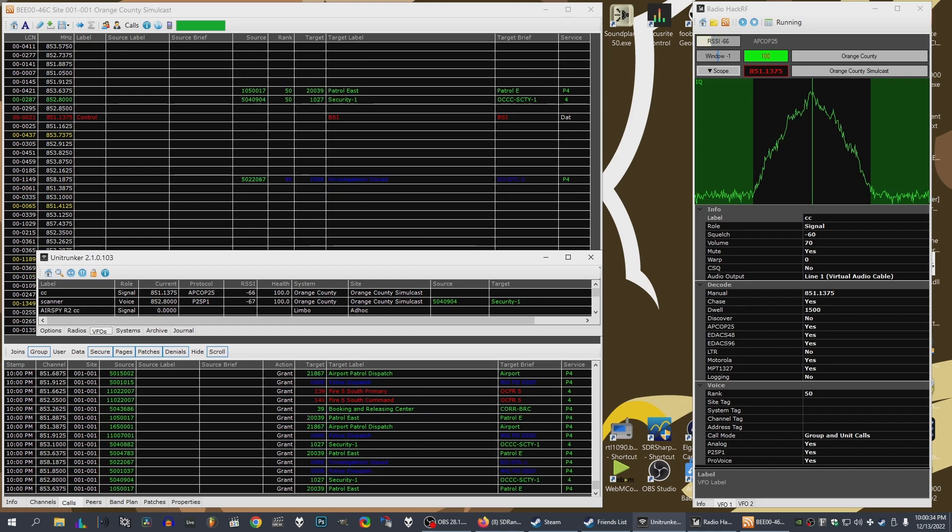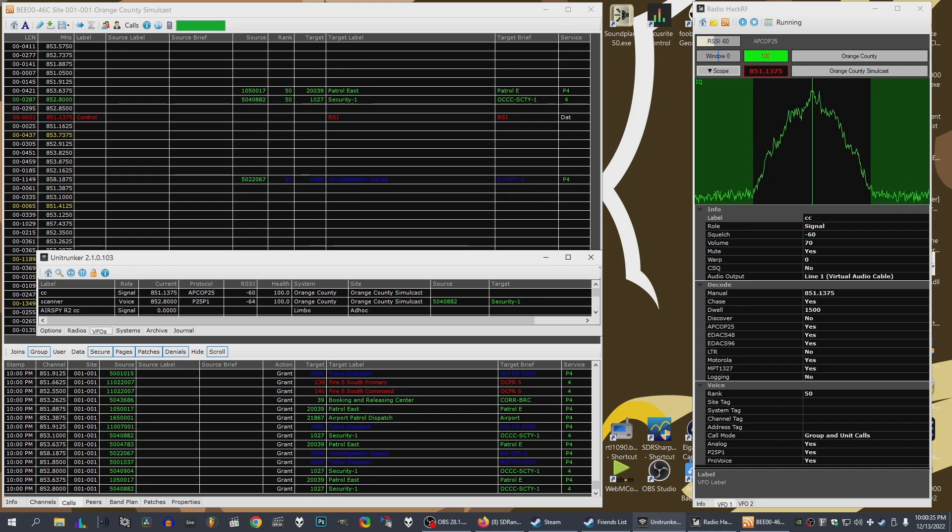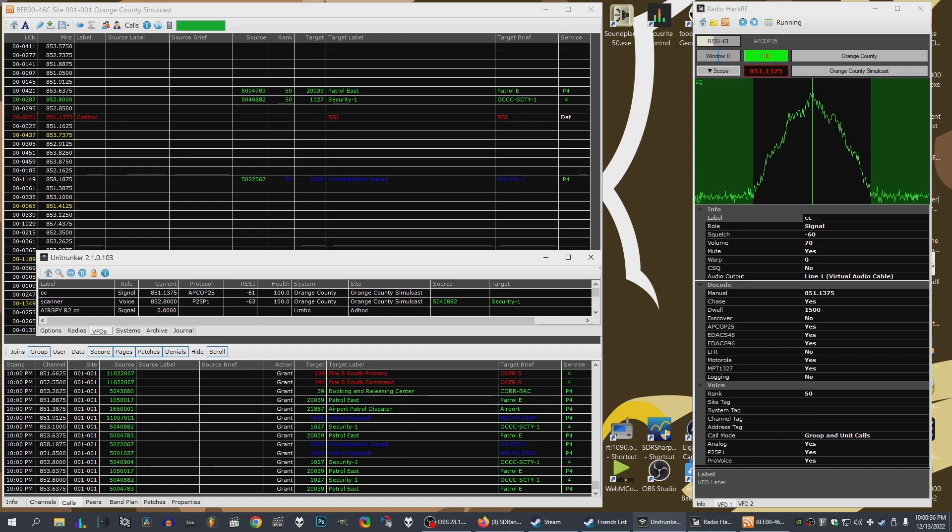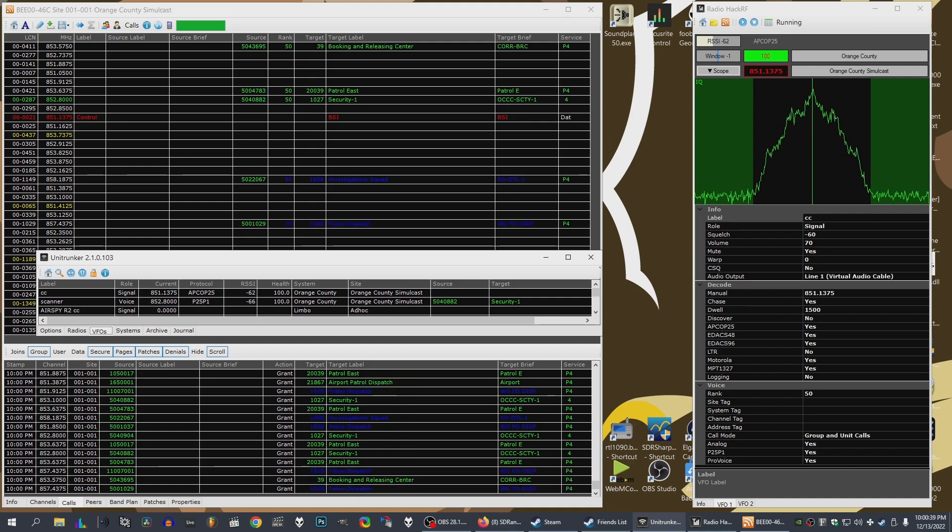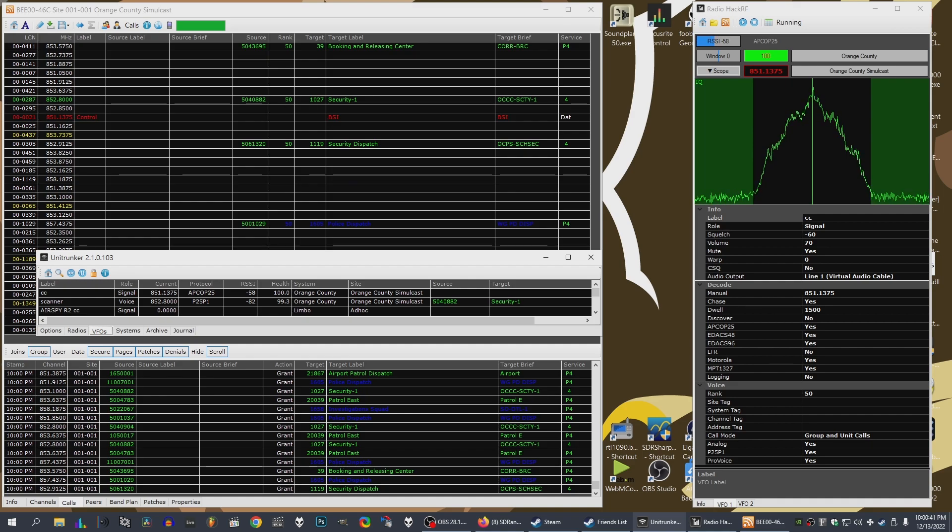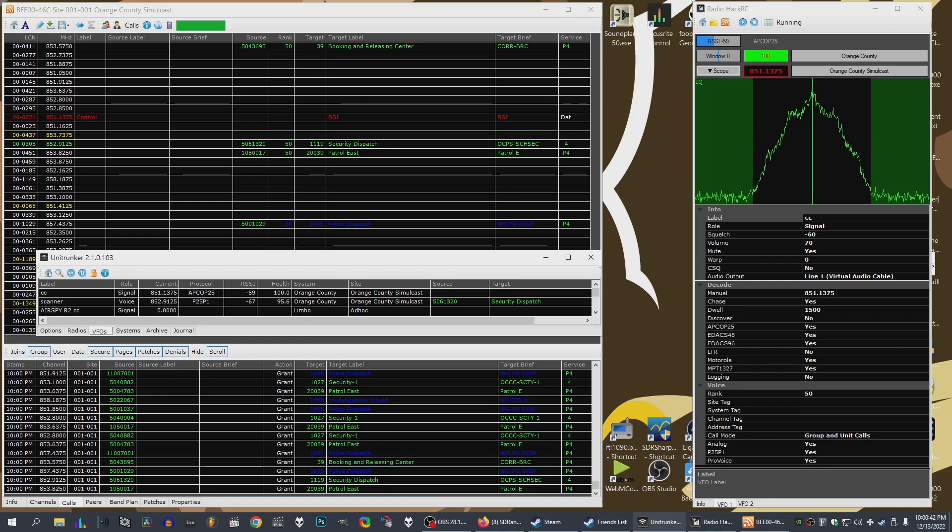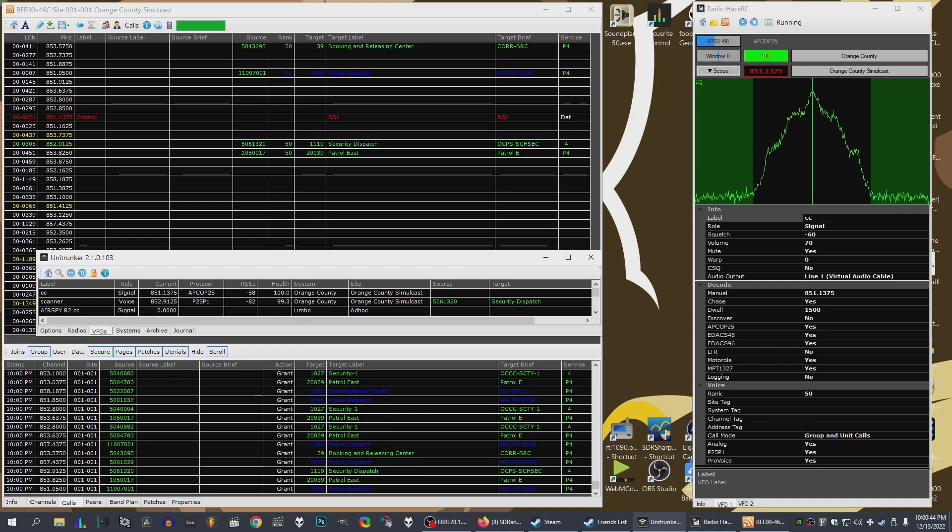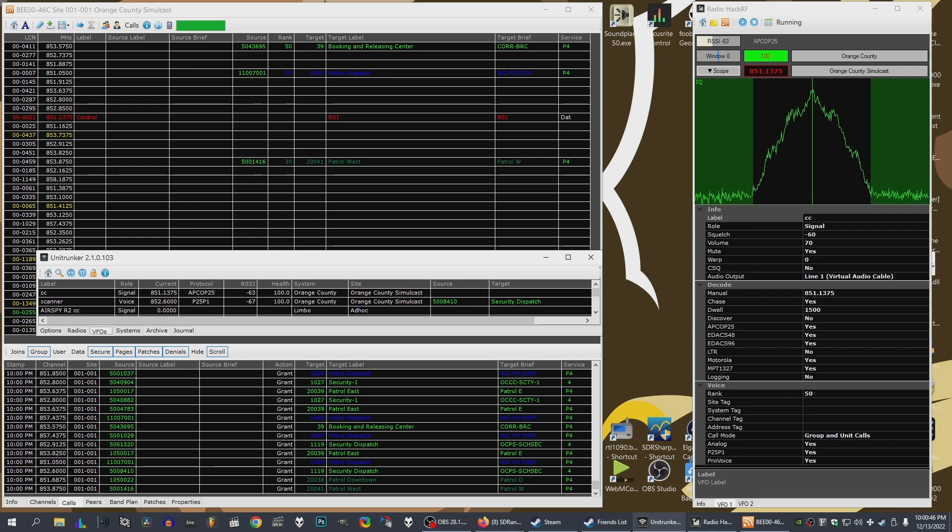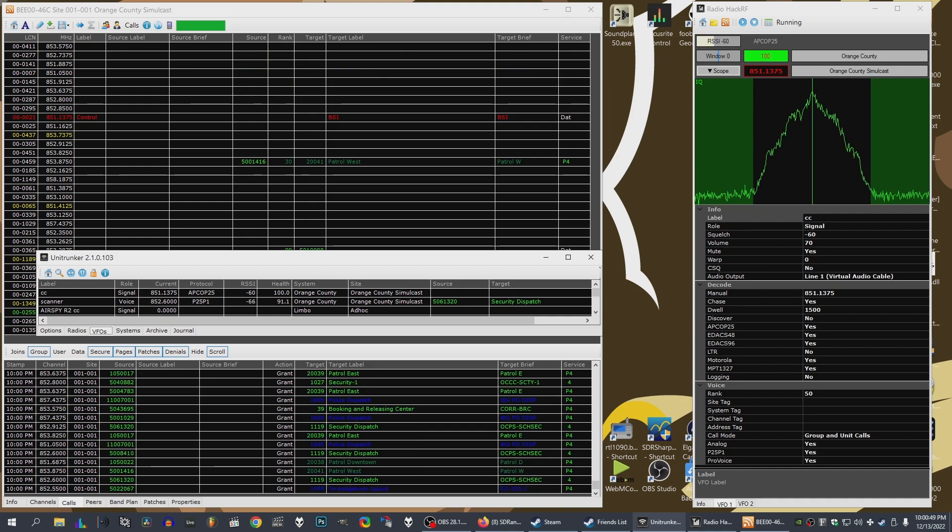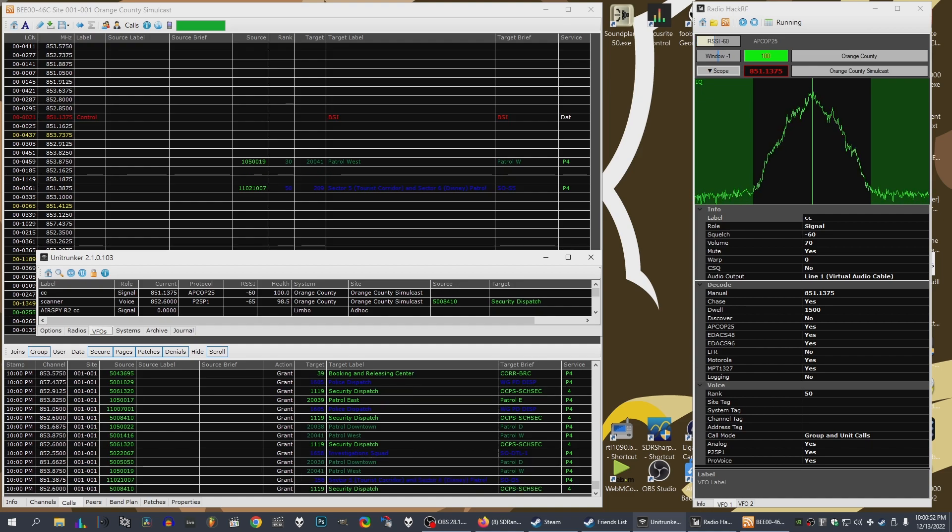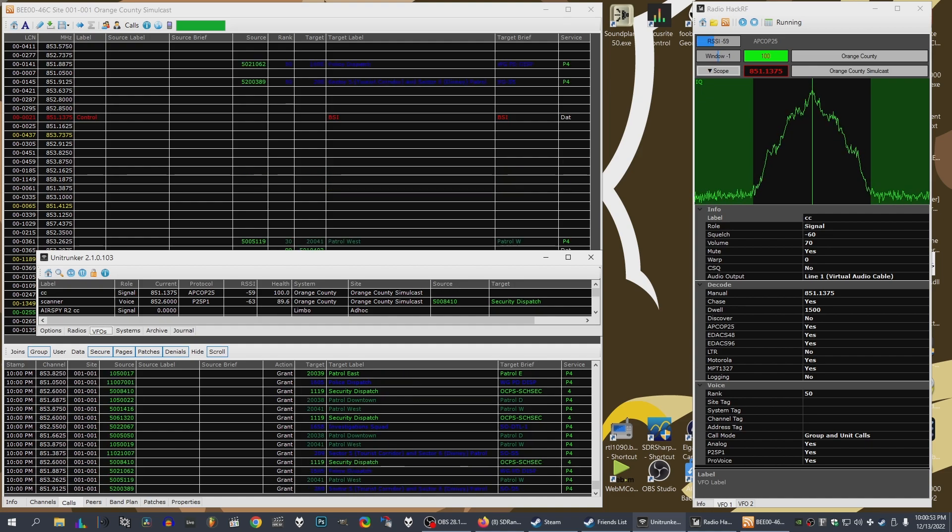Go ahead. Be advised by previous shift that all the doors in the building are secured for the night. Bravo 1 dispatch. Go ahead. 10-7, have a good night. You too.